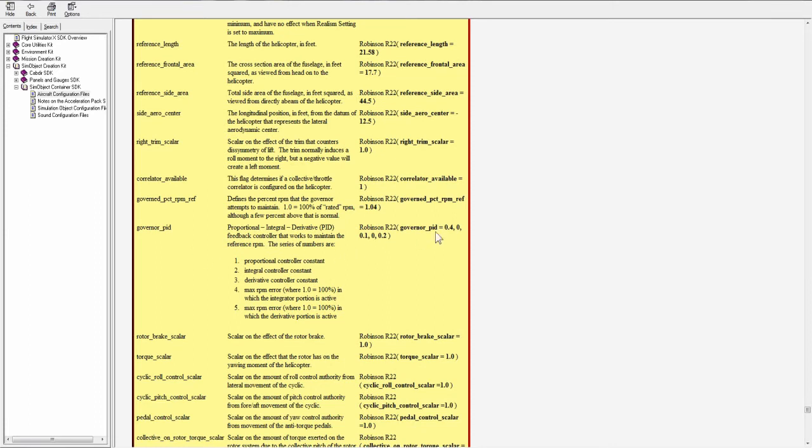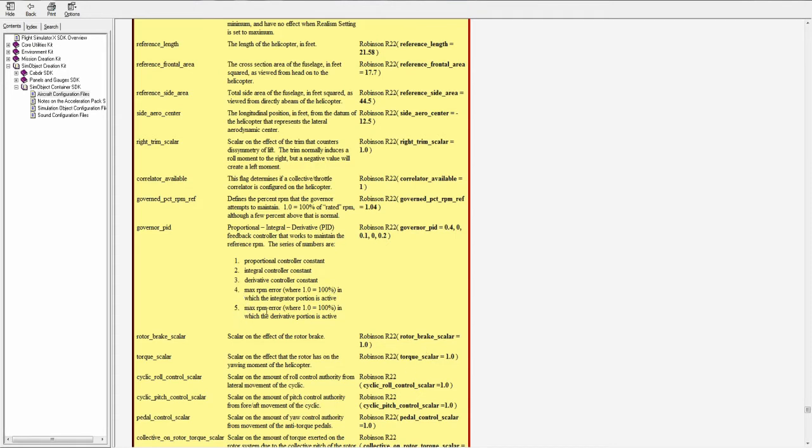Governor PID is proportional integral derivative feedback controller that works to maintain the reference rpm. It looks like you have five numbers here. The first number proportional controller constant. Second number integral controller constant. Third number derivative controller constant.